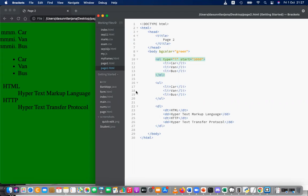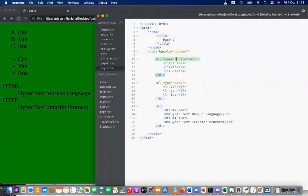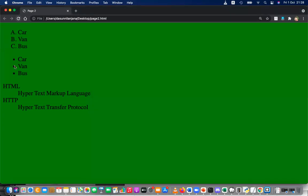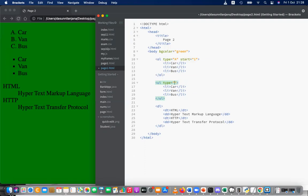Starting position is not valid for unordered lists. The default type of an unordered list is disc (D-I-S-C). You also have two more formats: square, which gives you squares, and circle. So there are three types for unordered lists — circle, square, disc — and five types for ordered lists: capital A, simple a, capital I, simple i, and 1-2-3.